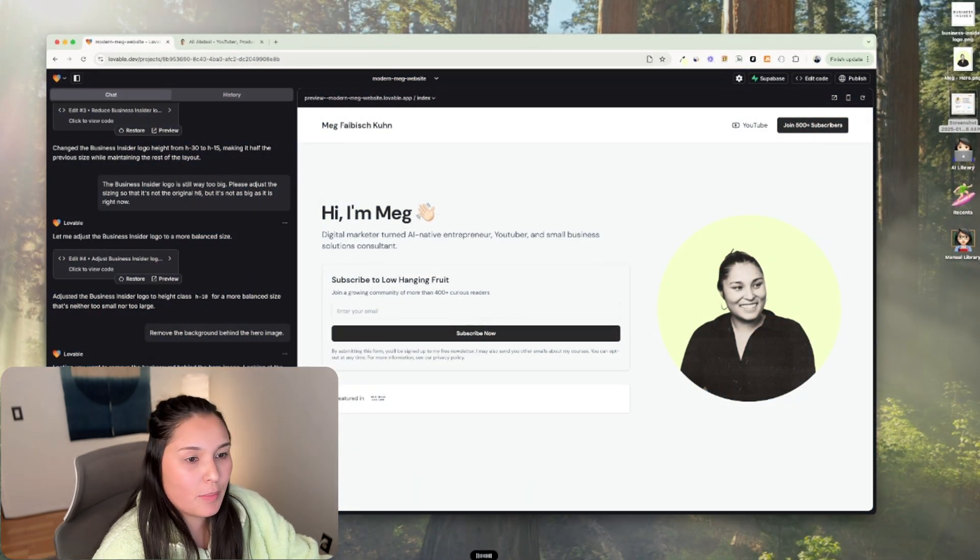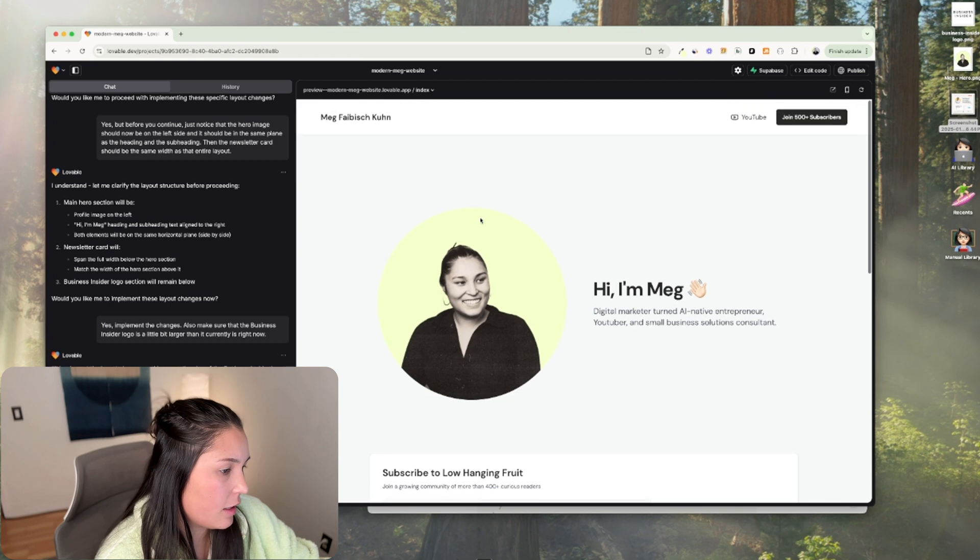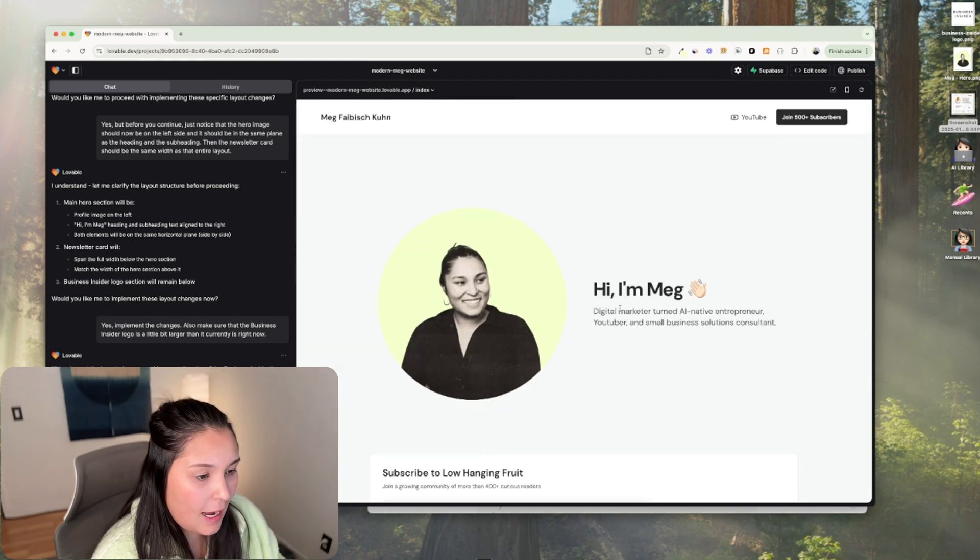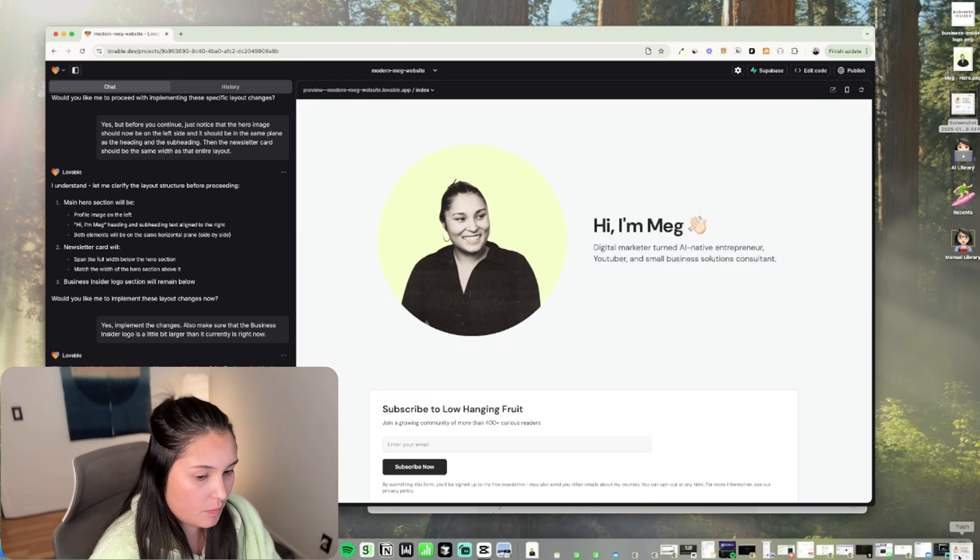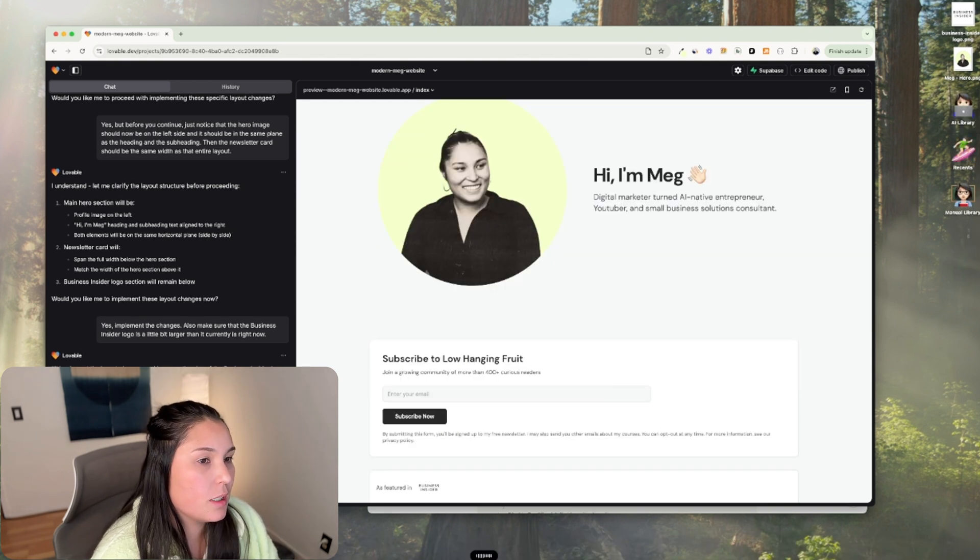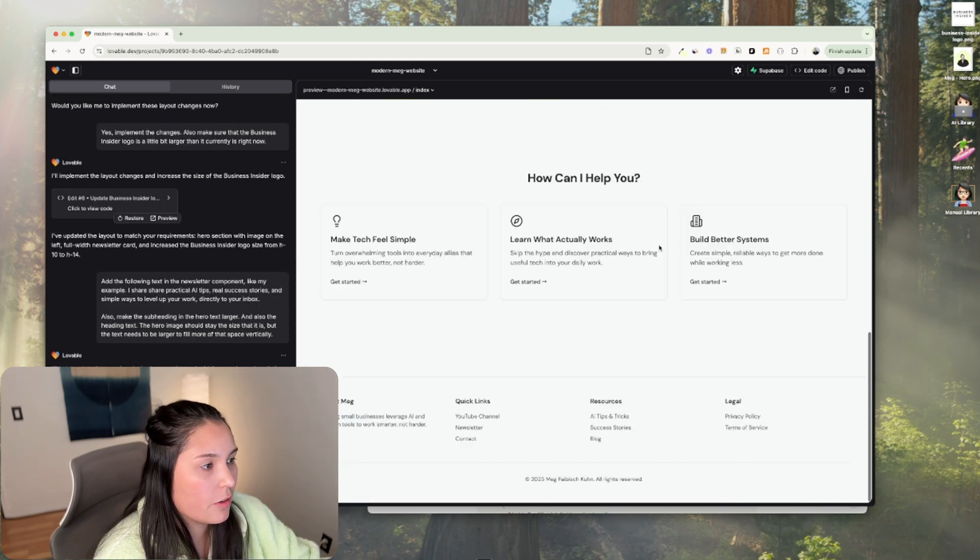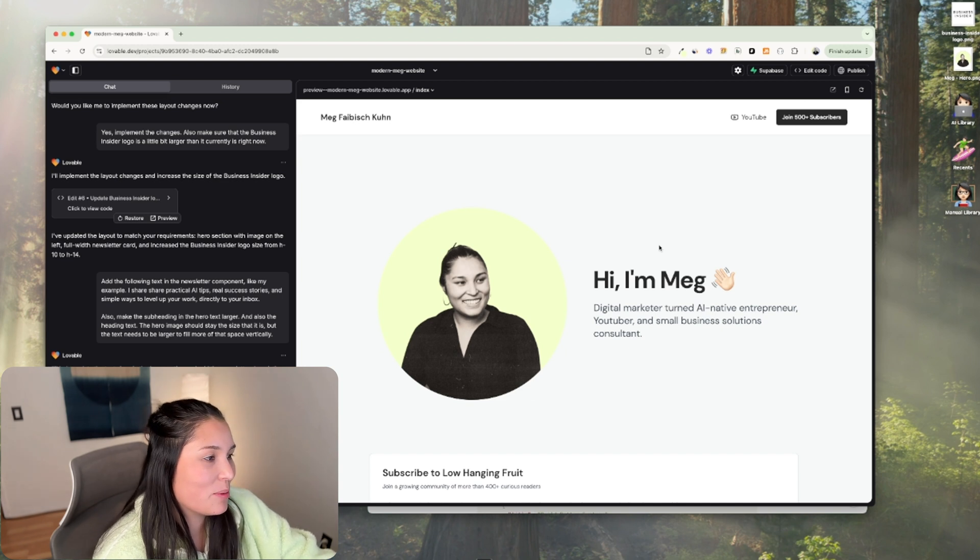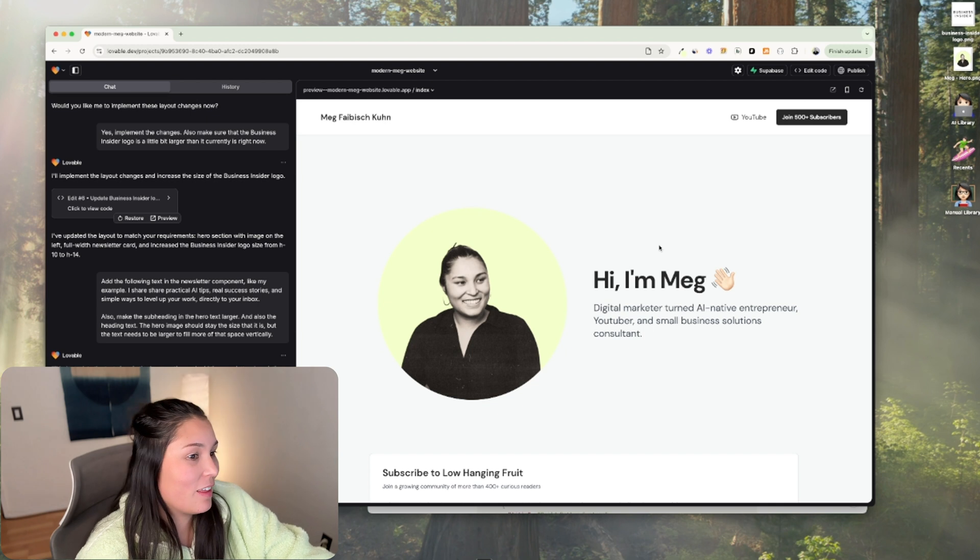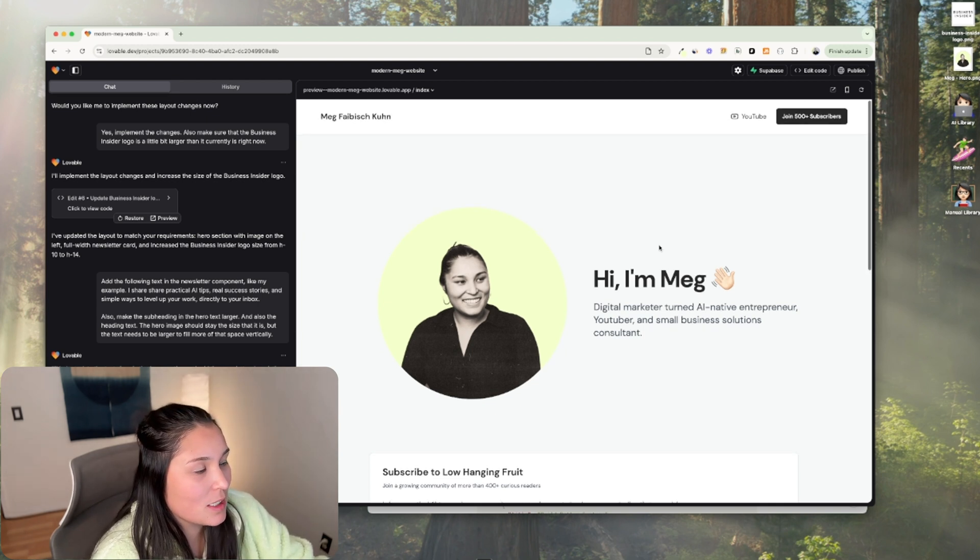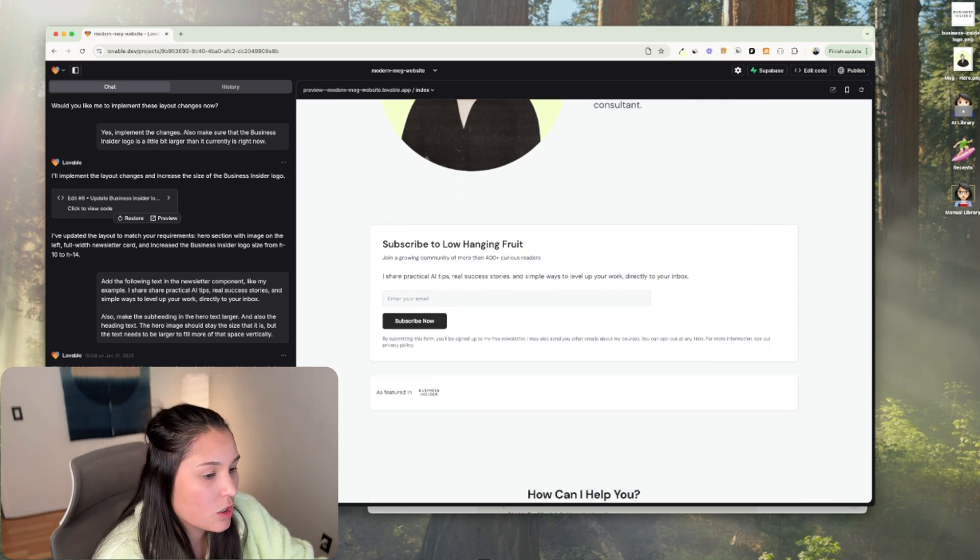So I've made some edits and here we are right now. I don't think the spacing is quite right. I think this text should be a little bit bigger. I do like the direction that we're going in. Add the following text in the newsletter component. Like my example, the hero image should stay the size that it is, but the text needs to be larger to fill more of that space. Great. That's already looking better. It's still looking pretty plain right now and pretty minimal, which works for some people. I think I'm going to try to jazz it up a little bit more, but I think for the purposes of this, I want to move on to show you how I will make this functional.